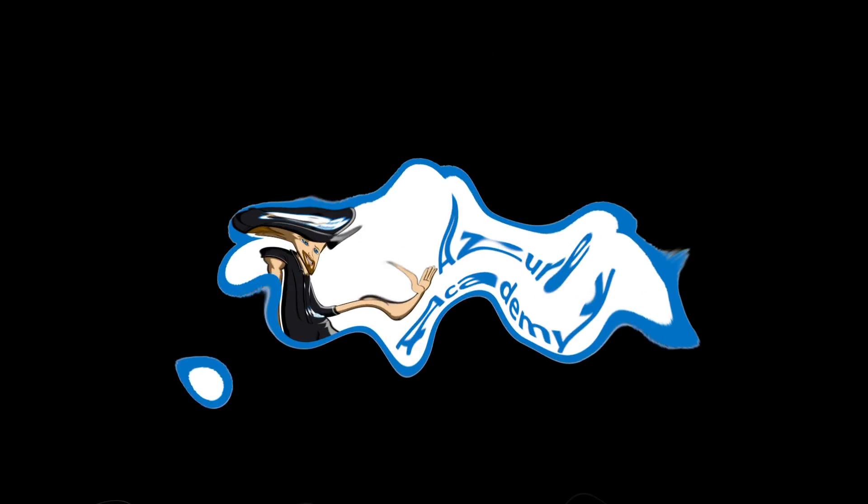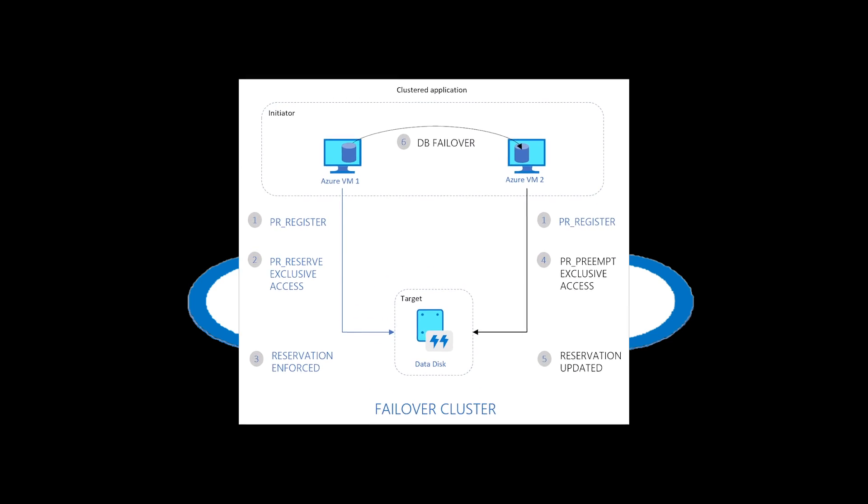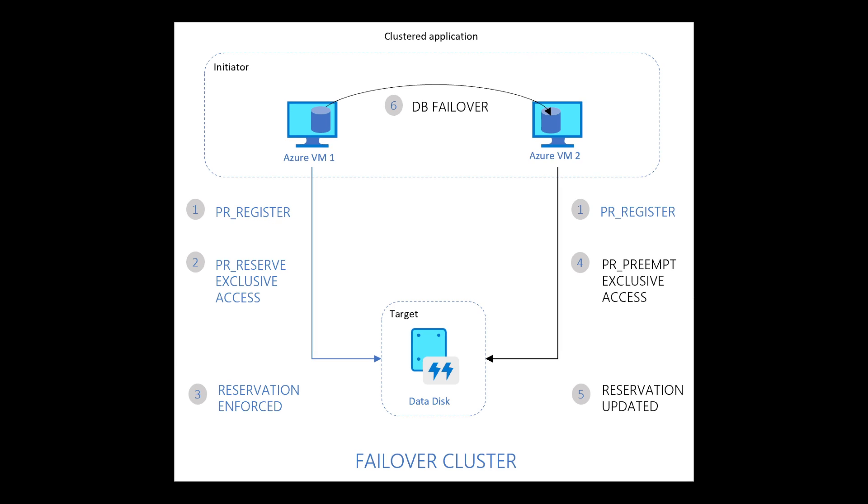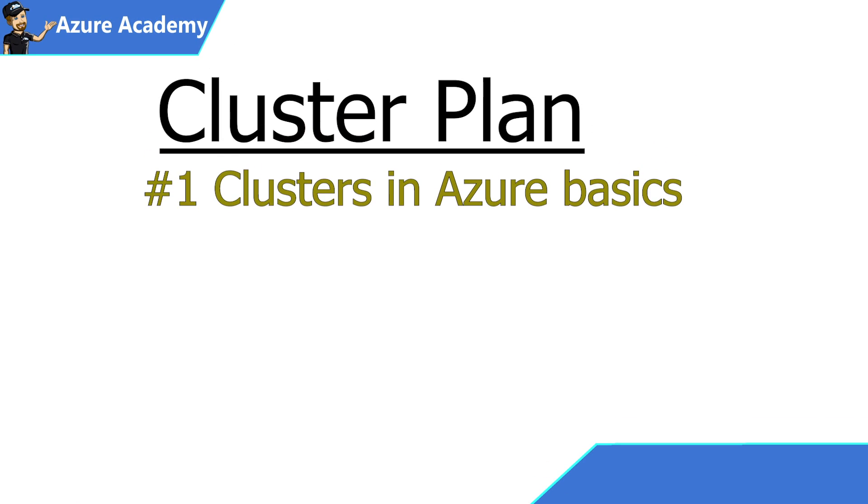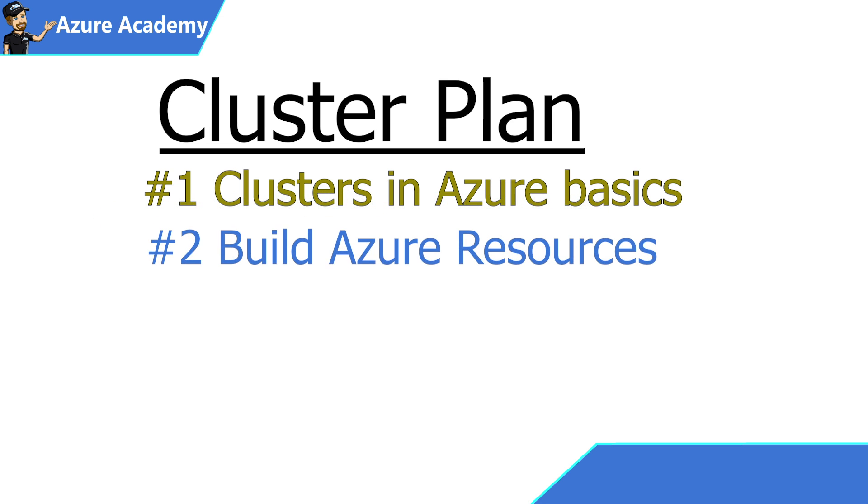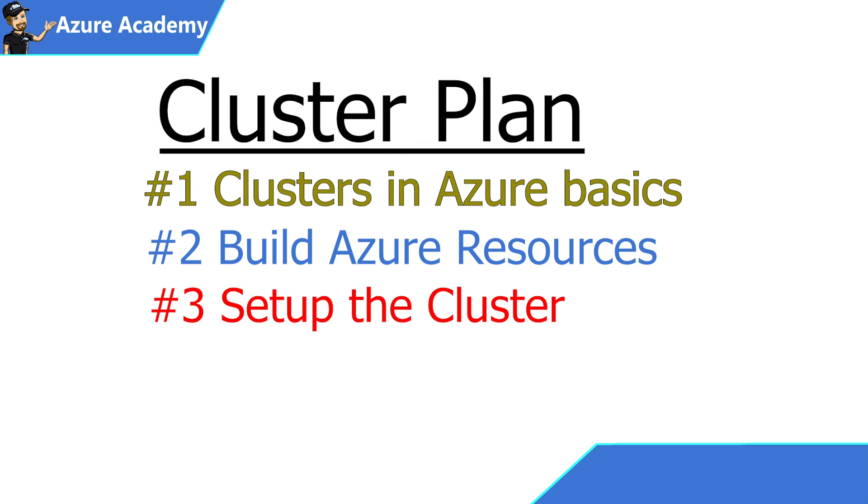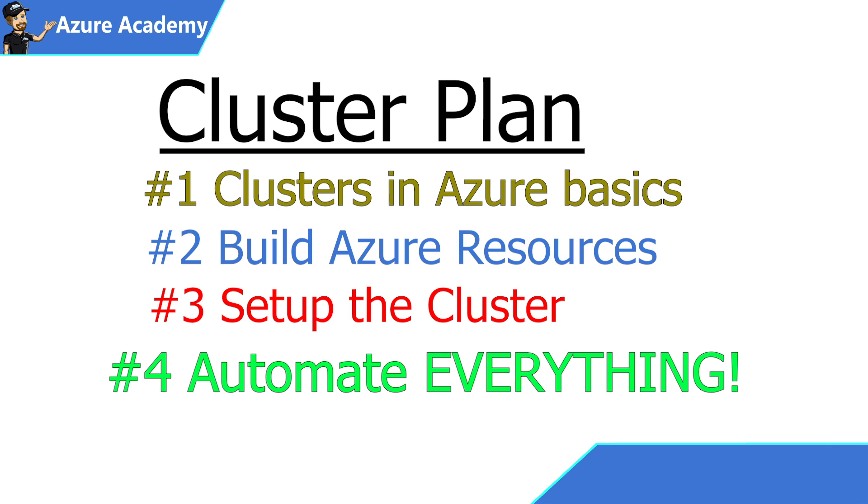Clustering has been something that is traditionally difficult to set up and requires lots of resources as well as expertise to get up and running. The idea is to pass around the resources from one node in the cluster to another so that they can be highly available. So if you lose one particular node, you don't lose everything. Here's the plan for clusters: We're going to first go over some of the basics of running a cluster in Azure, then build the Azure resources for our scale-out file server. Third, we're going to set up that cluster. Finally, we are going to automate everything.